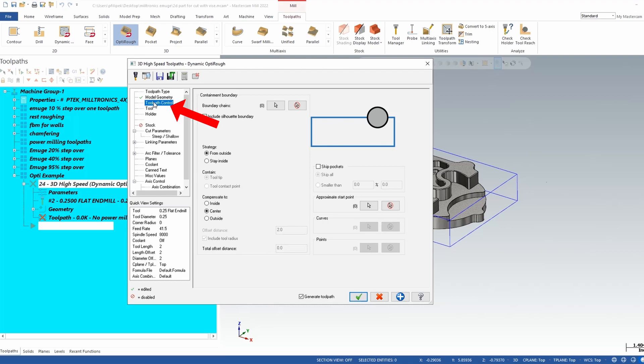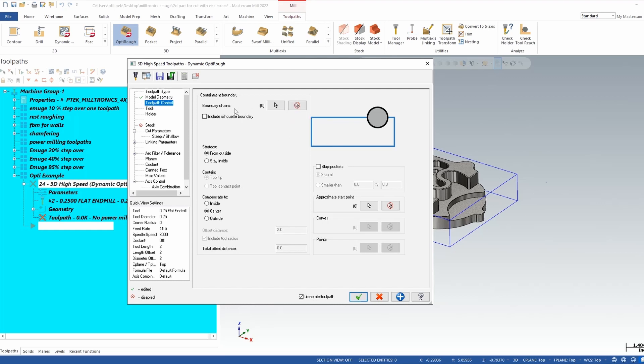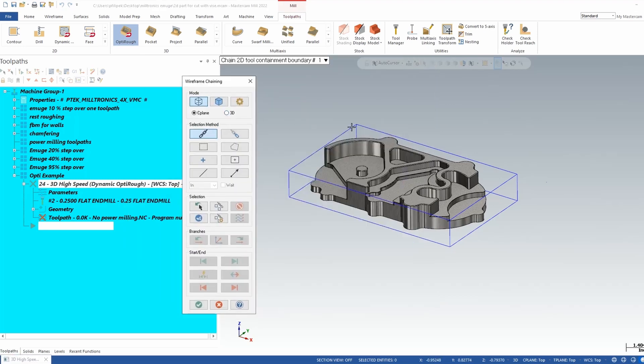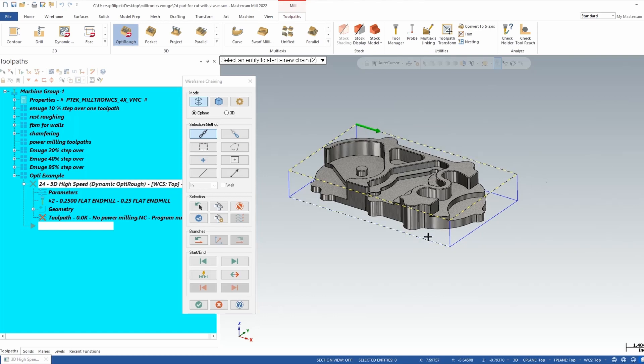Next one will be toolpath control. Mastercam right now doesn't really know what you want to do with that part. So I'm going to select the outside wireframe chain and that's going to result in my boundary. Right next to boundary chains we have a white arrow. I'll chain all the way around my rectangle. Now in this case the rectangle did define my stock also.